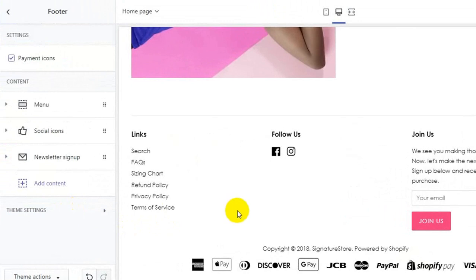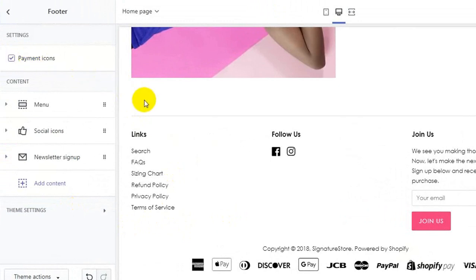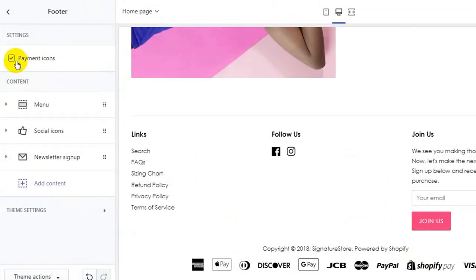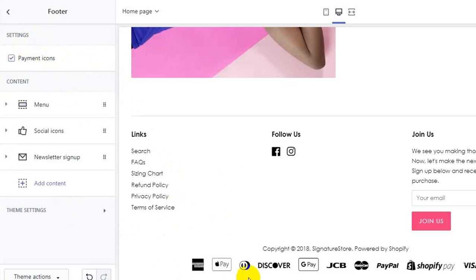Based on the Shopify template you're using, you may or may not have an option to show or hide the payment icons. For this particular template, we do have a show/hide option for payment icons. If we uncheck this option, the payment icons will be hidden.